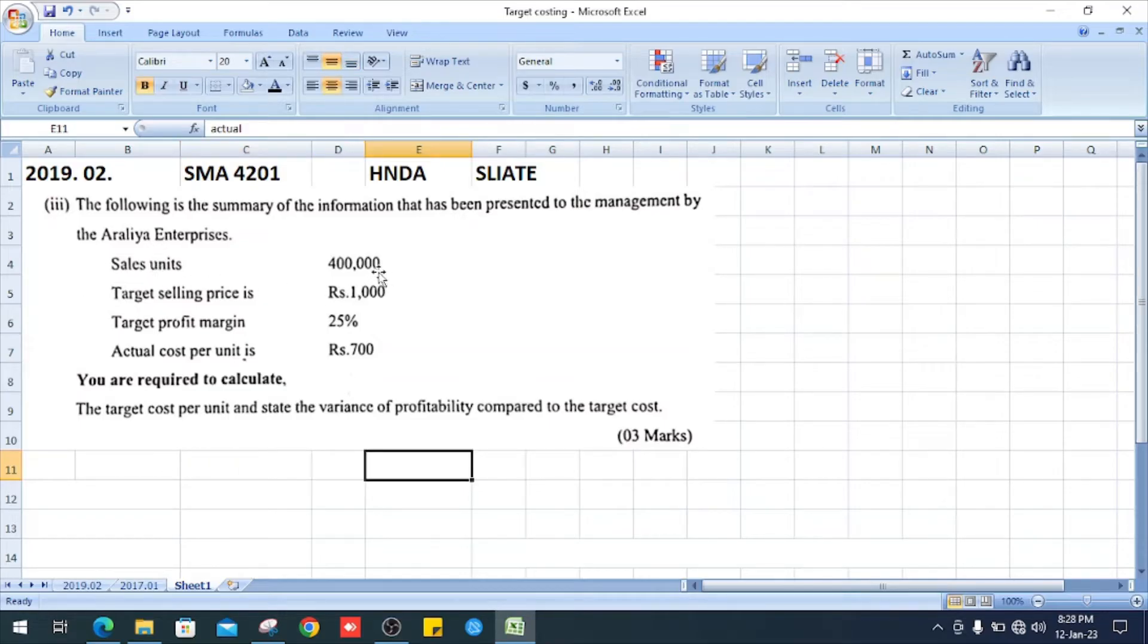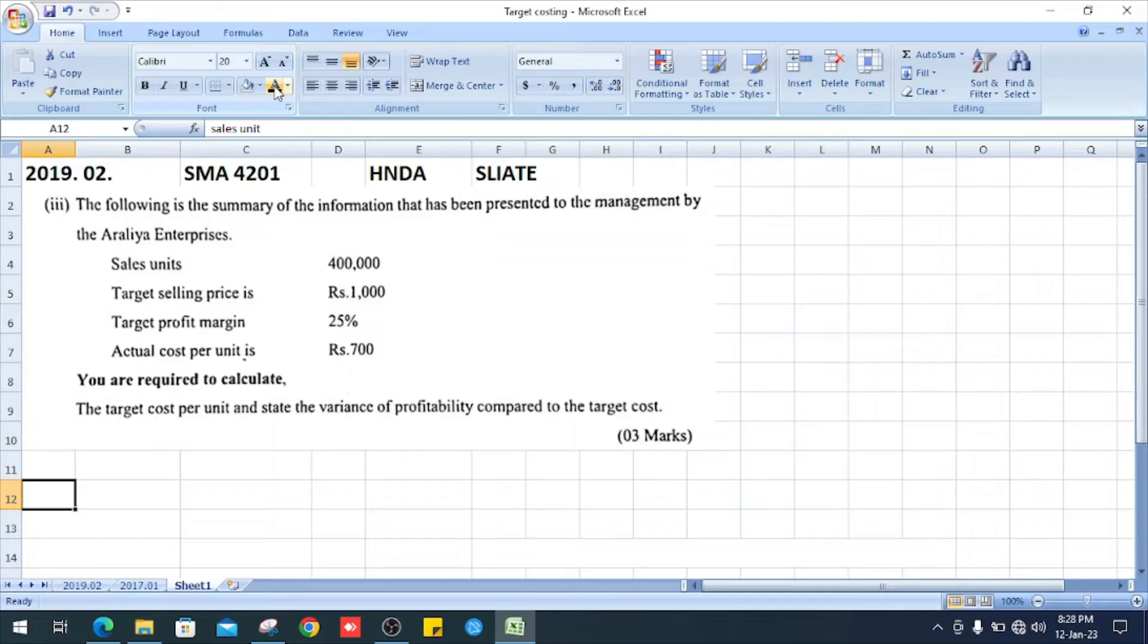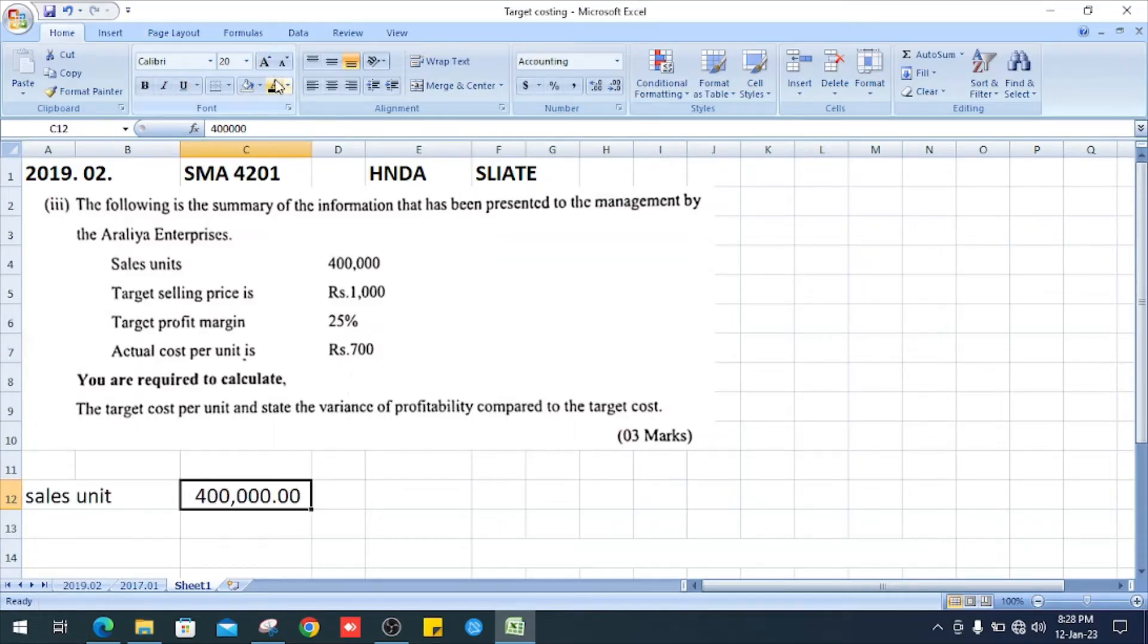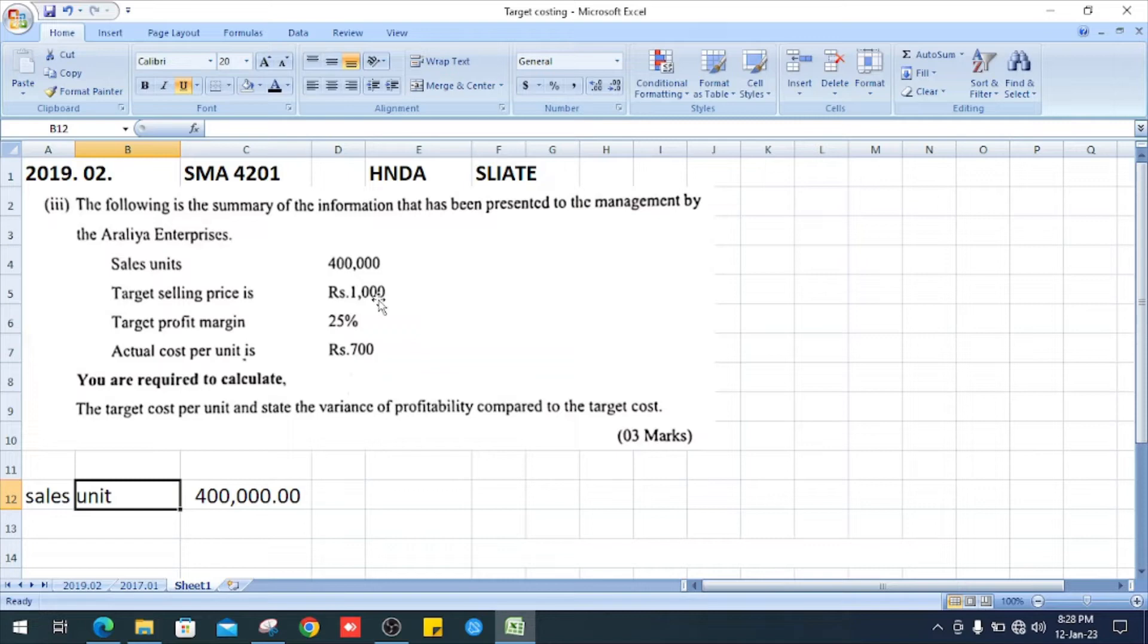First one is 400,000 sales units. Enter here sales units, it is 400,000. Next item, target selling price is 1,000.